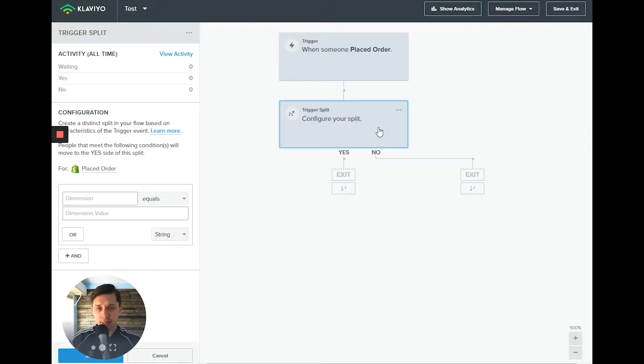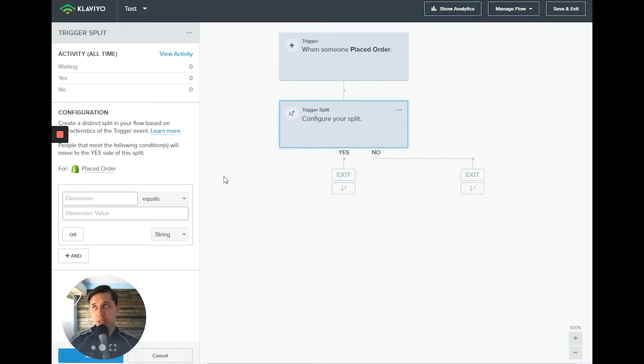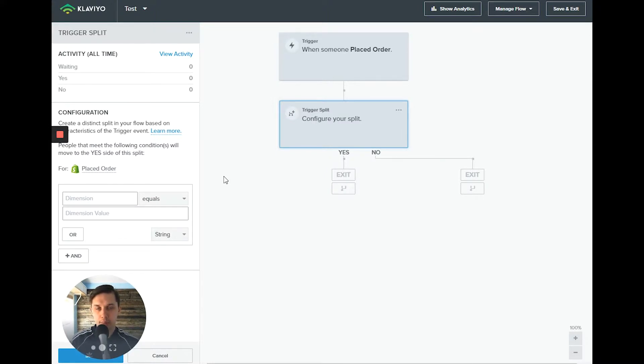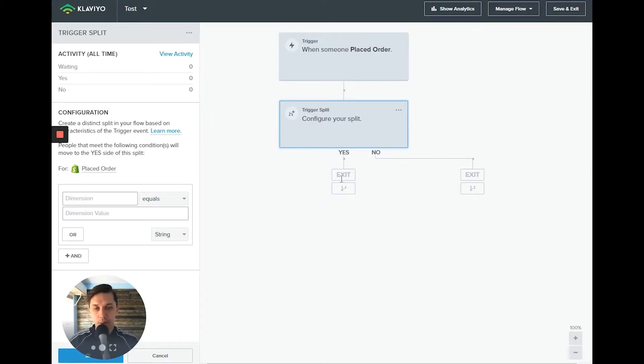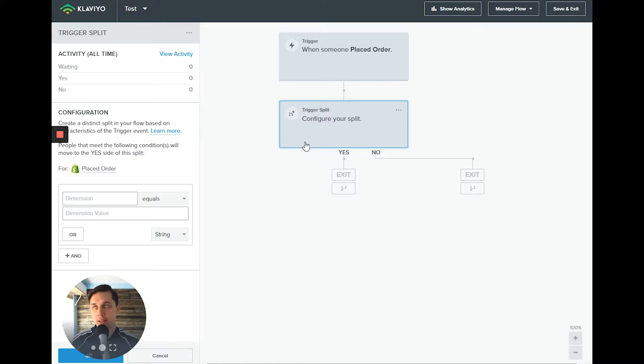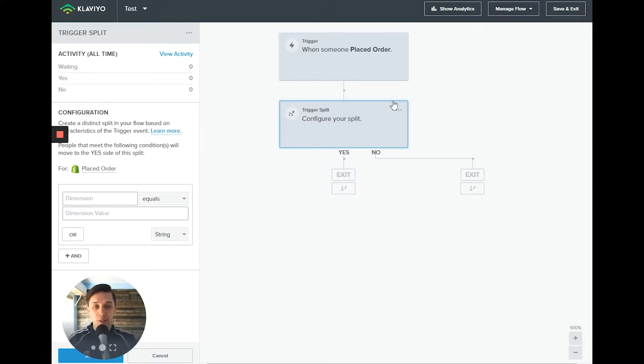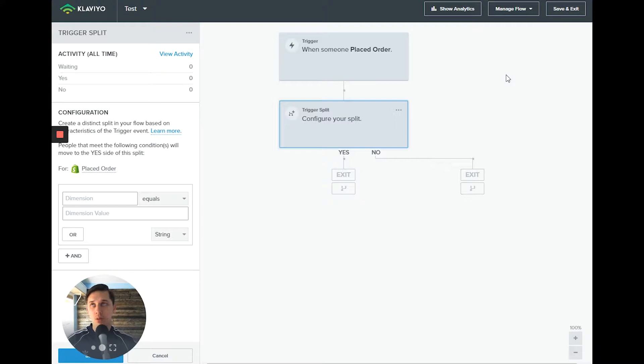So when you add this trigger split, a good example is when somebody placed order, like checkout started, but they didn't finish, which is abandonment cart. And you can have two different paths. So for somebody who added to their cart product, the amount of the cart was 500 or less. And another path for somebody who has amount 500 plus.